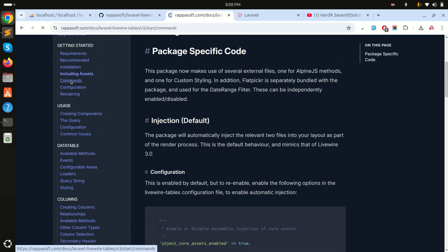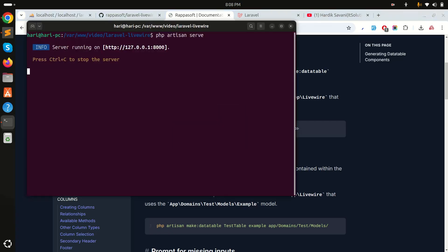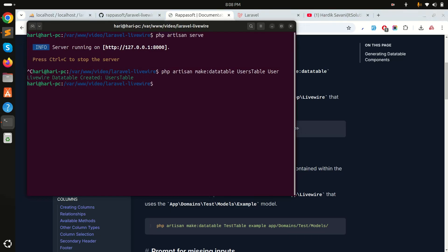Next, go to the commands section in the documentation and you can see the command for creating a component class. We need to use this command to create a users table. Copy it, paste it in the terminal, and press enter.